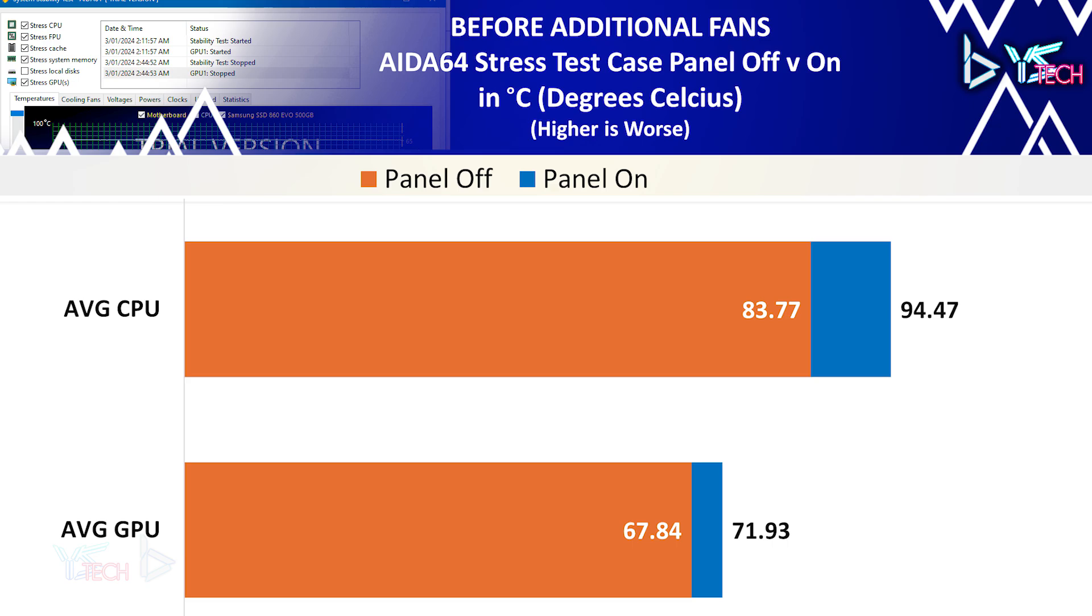For the GPU, it was 71.93 with the panel on and with the panel off it was 67.84. You can see here on the graph with the case off, the temperature of the CPU was much better due to there being more air being able to get inside the case.